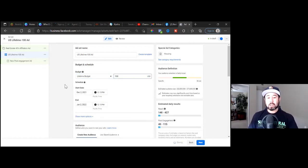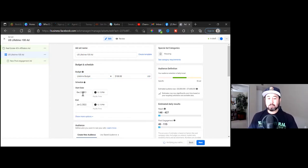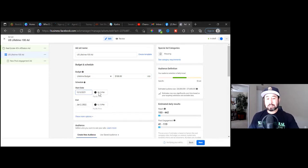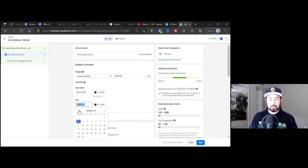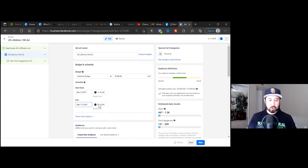Every day on Facebook is different as far as traffic and engagement — it fluctuates every day. To push them is not what I always want to do. So I'll go lifetime and let them spend it over a period of time. We'll change the date, go lifetime $100, set it to go live the next day at 6 a.m., and it ends at the same time as well — 6 a.m. In this case we'll go out 10 days.